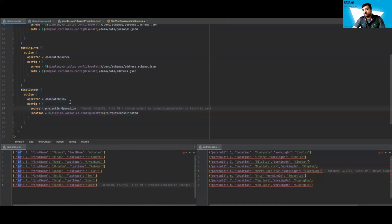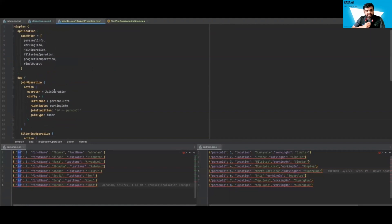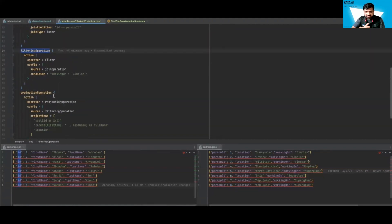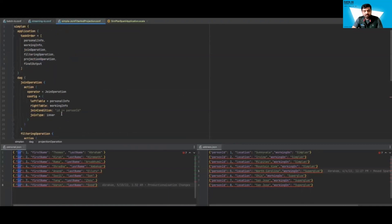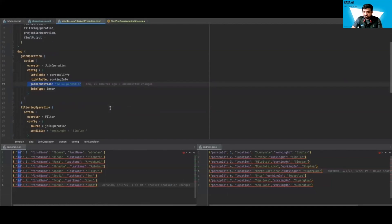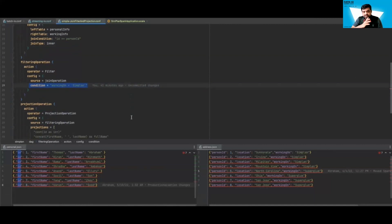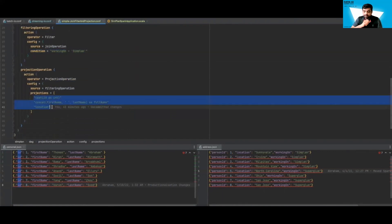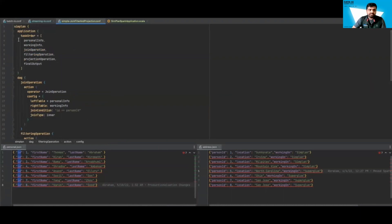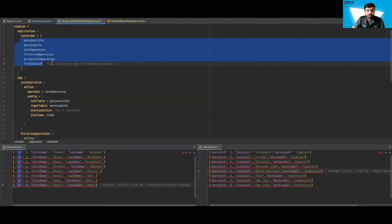Now let's look at how the business logic is defined. We're performing three operations: a join, a filtration, and a projection. For the join, you give the left table, right table, and write the join condition — simple here for the demo but can be arbitrarily complex. For filtration, we filter only people working on the Simplan project. For the projection, we project three columns: picking up the ID column converting it to integer, concatenating first name and last name to a full name, and picking up a location column. Finally, we define the execution order.